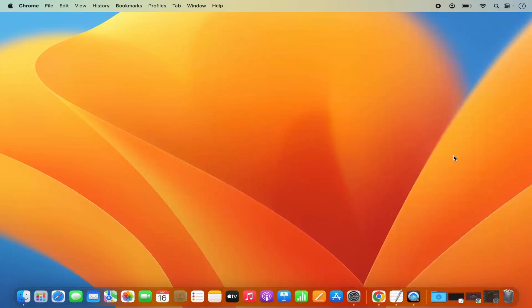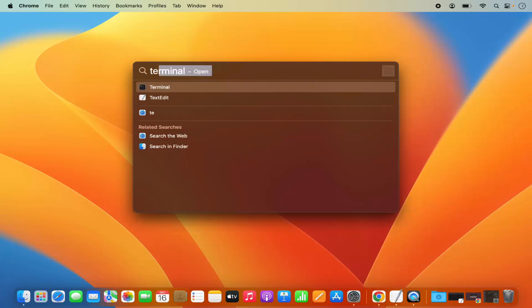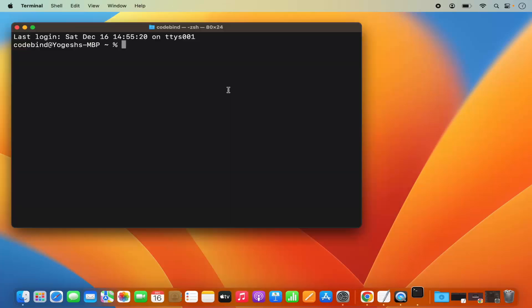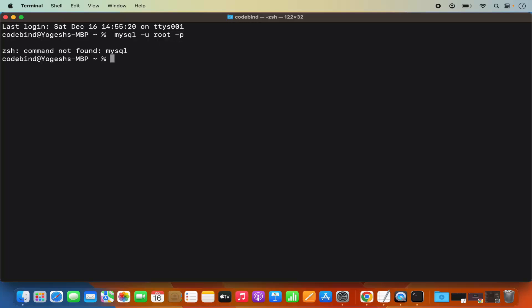Now let's try to connect to our MySQL server using the command line. Open Spotlight, type "terminal," open the Terminal, and write the command: mysql -u root -p, then press Enter. Most probably it's going to give you an error which says "zsh: command not found." This is because we haven't set the path of the MySQL binary directory in our .zshrc file.